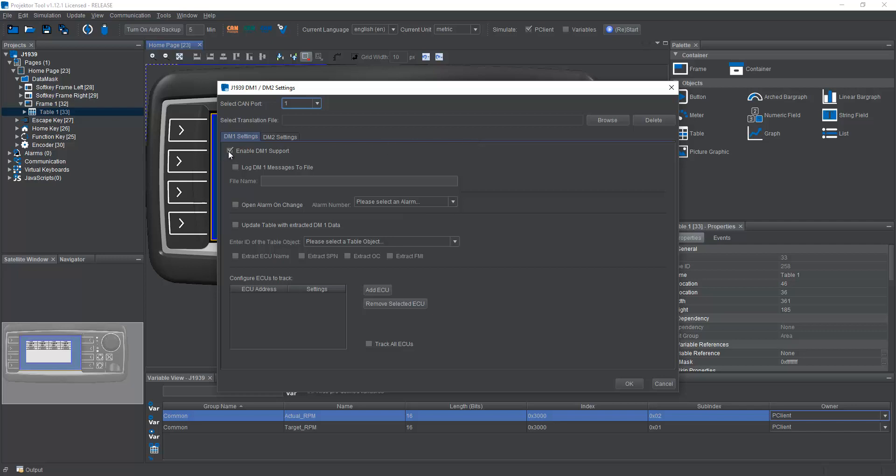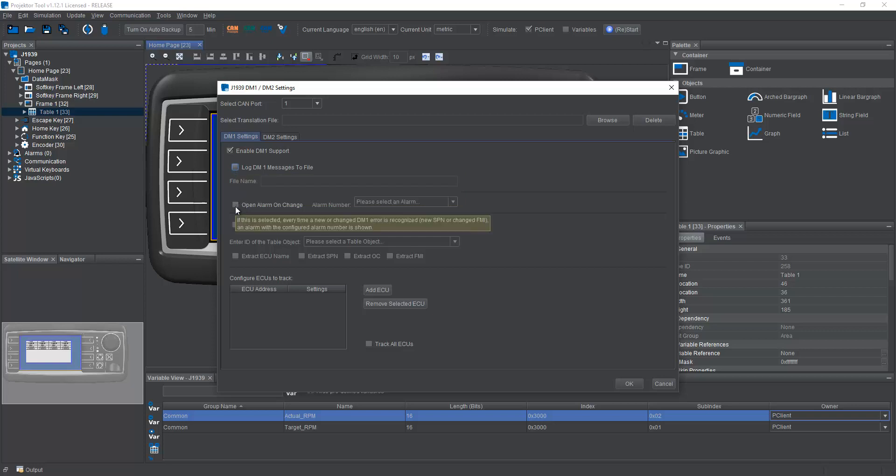Okay, so of course the first thing we need to do is enable DM1 support. We can choose here to log the DM1 message also to a file on the file system, we just have to give a file name right here. We can also opt to open an alarm whenever the number or the content of DM1 message is changed, so whenever there is an update, something new, this alarm can open up.